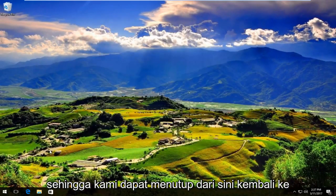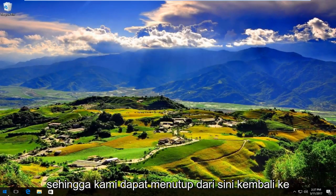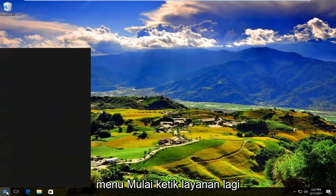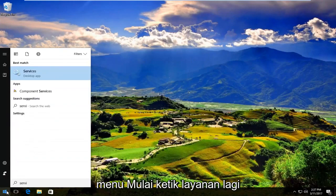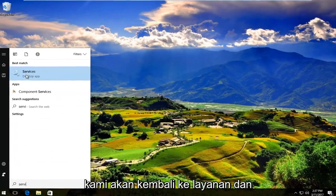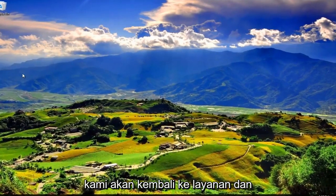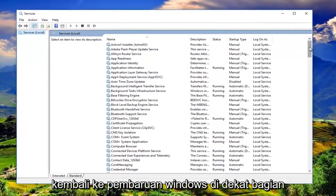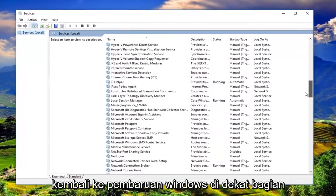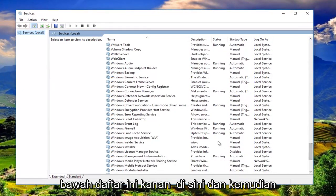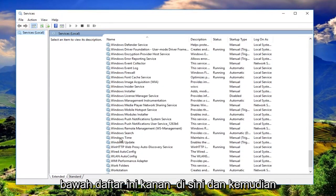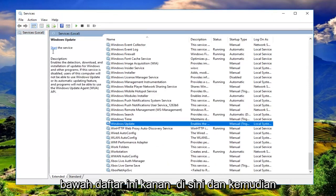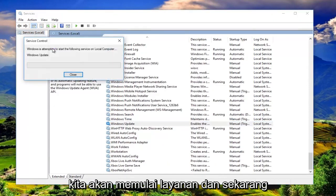So we can close out of here. Head back to the start menu. Type in services again. We're going to go back into services. We're going to go back down to Windows Update near the bottom of this list. Right here. And then we're going to start the service.